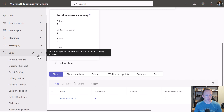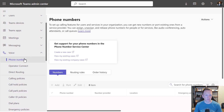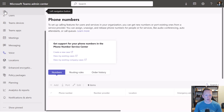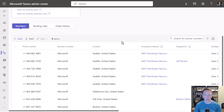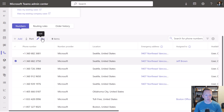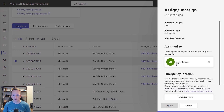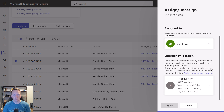Let's go ahead and go into Voice and Phone Numbers. I have several phone numbers here for both users and conferencing services or auto-attendant voice applications. I have one phone number currently assigned to me. If I select this phone number and click Edit, this phone number is associated with this emergency location and, more specifically, the place Suite 104 within that location.